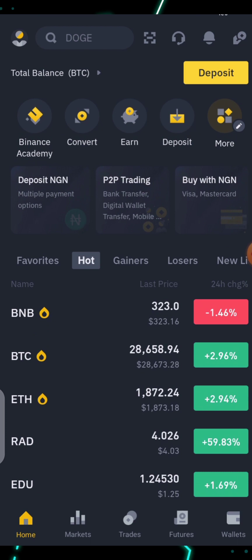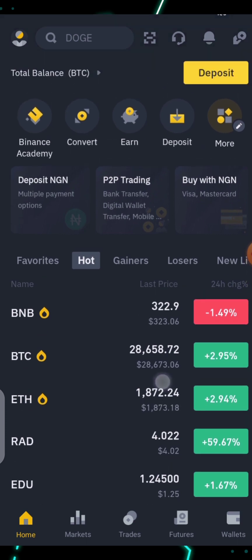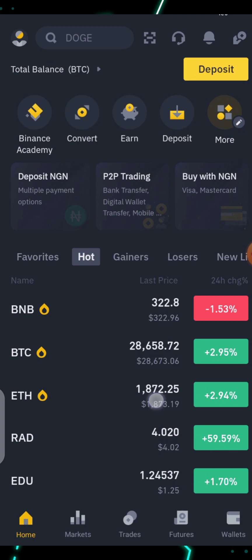Once you've done that, go to the Play Store and download the Binance app, then login and you'll be good to go. If you need a walkthrough on that, I have a video on how to register on Binance for beginners — you'll see the link in the description. So let's get right into it. The first thing you want to do is locate where the Binance Earn product is.